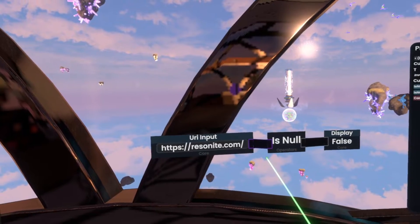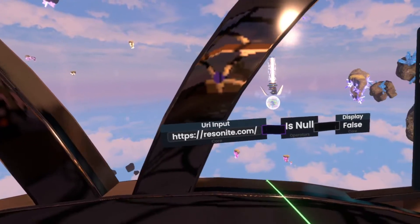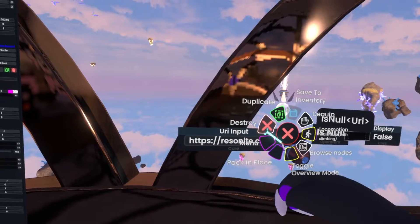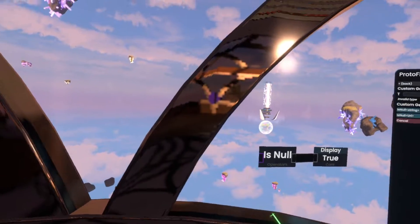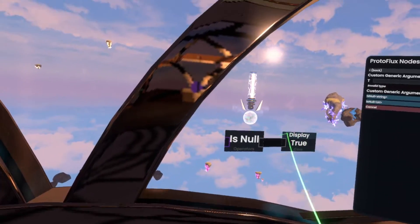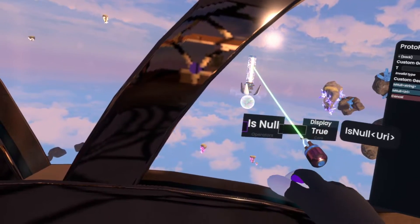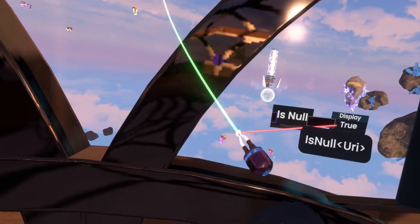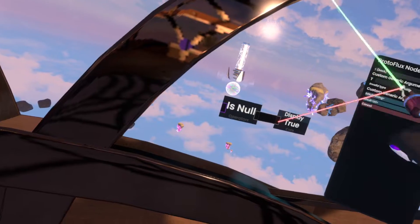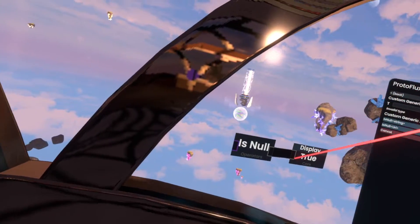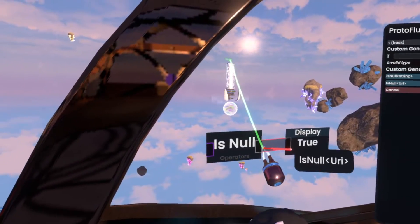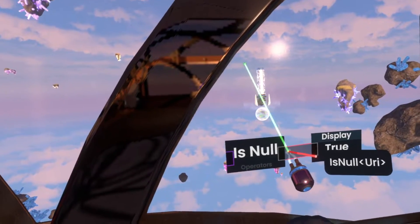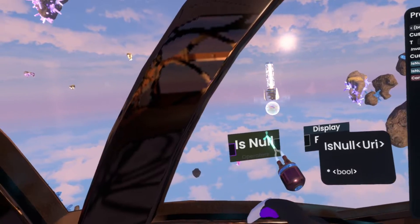If you want to rip this apart, you can grab one of the nodes, open your context menu, and hit destroy like any other object. Or if you just want to unplug the nodes, put your tool near it, hold down trigger, and drag — you'll see a little wire from where your tool used to be. Make the tool intersect with a wire, you'll see the wire highlight red, then let go and it'll cut the wire.